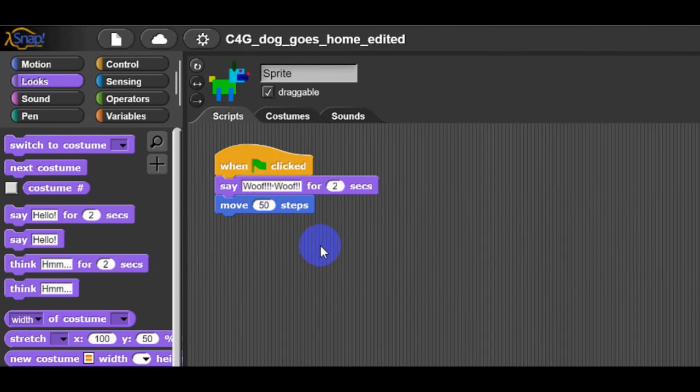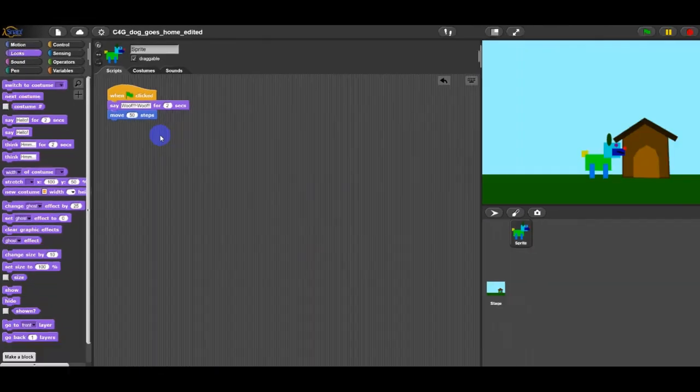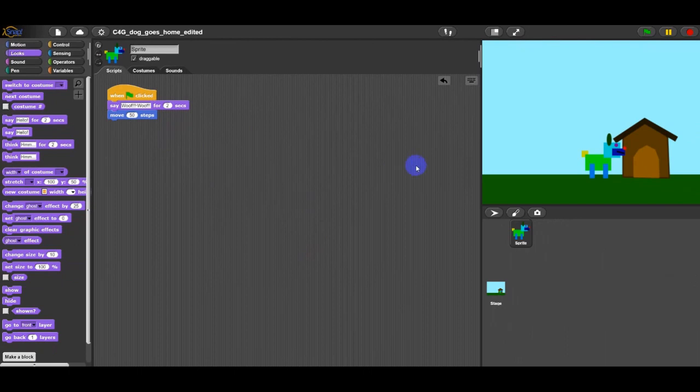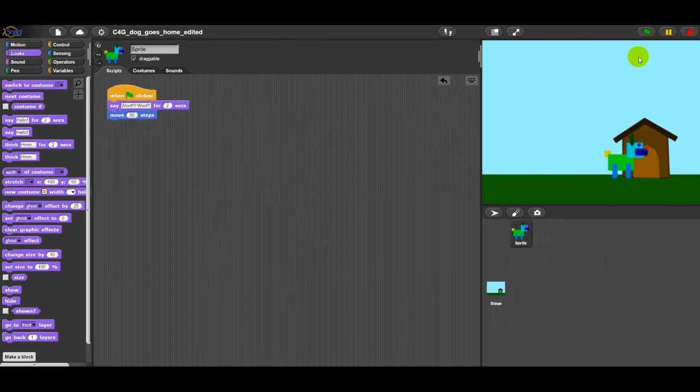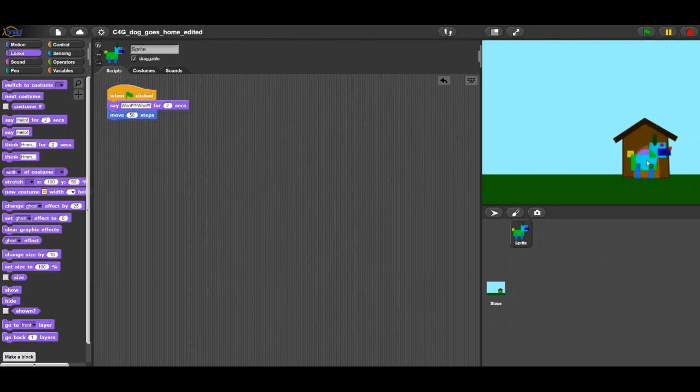Now click on the green flag, and this should happen. When you click on the green flag, the dog moves 50 steps and says woof woof.